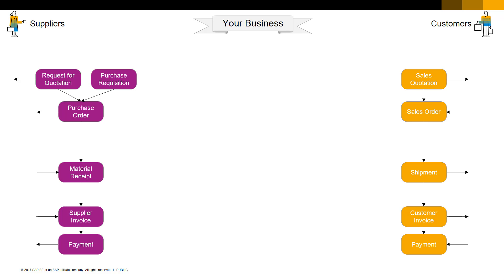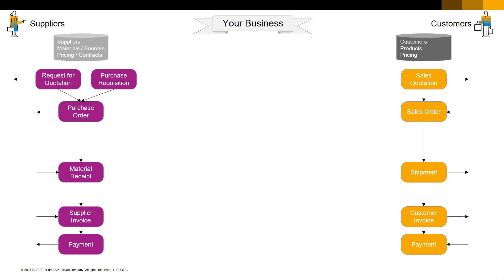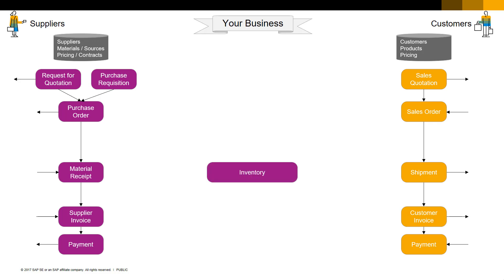Your business will keep records of important master data as well, such as customers, products, and pricing, and suppliers, materials, and purchase pricing. So how do these two major processes connect? In two ways. One, via the inventory that you keep in your business. When you receive something from a supplier, you put it into inventory. When you ship it to a customer, you take it out of inventory.